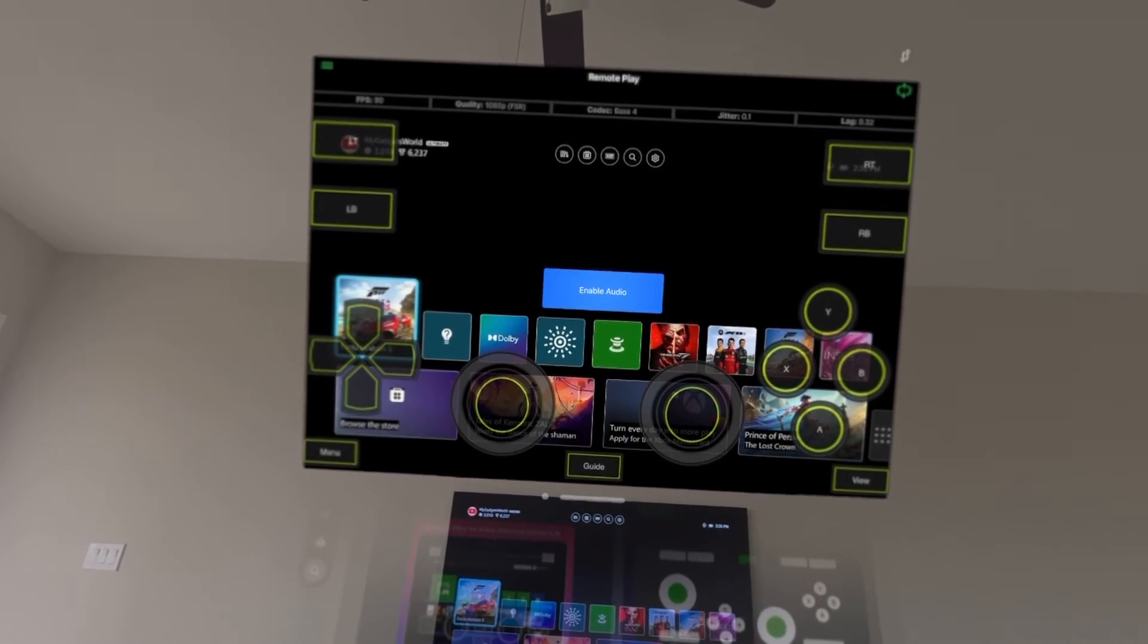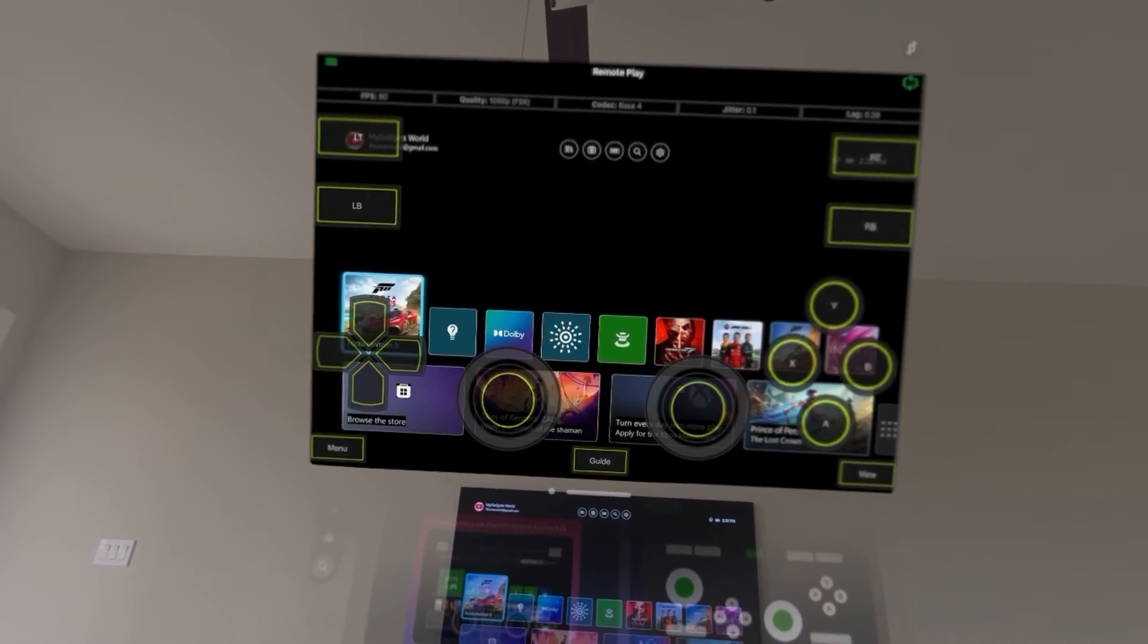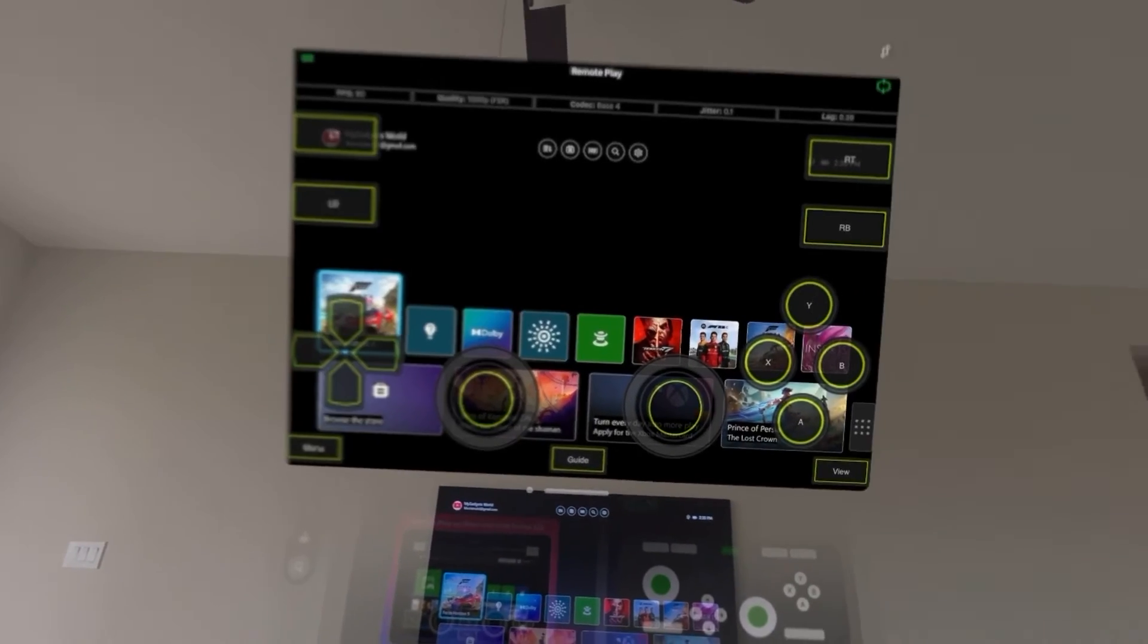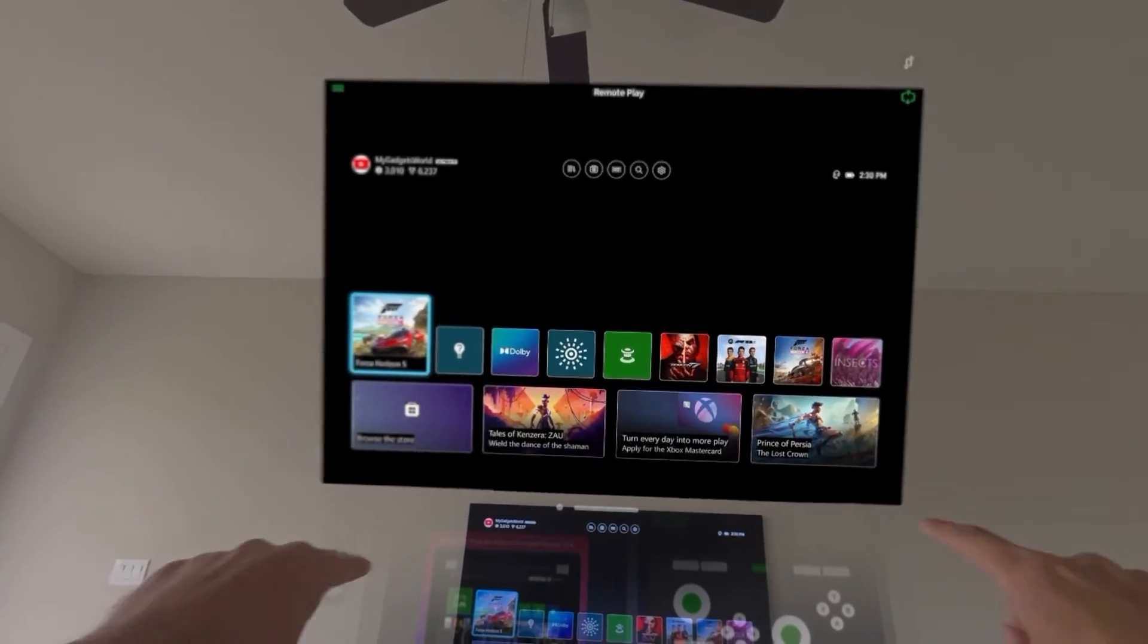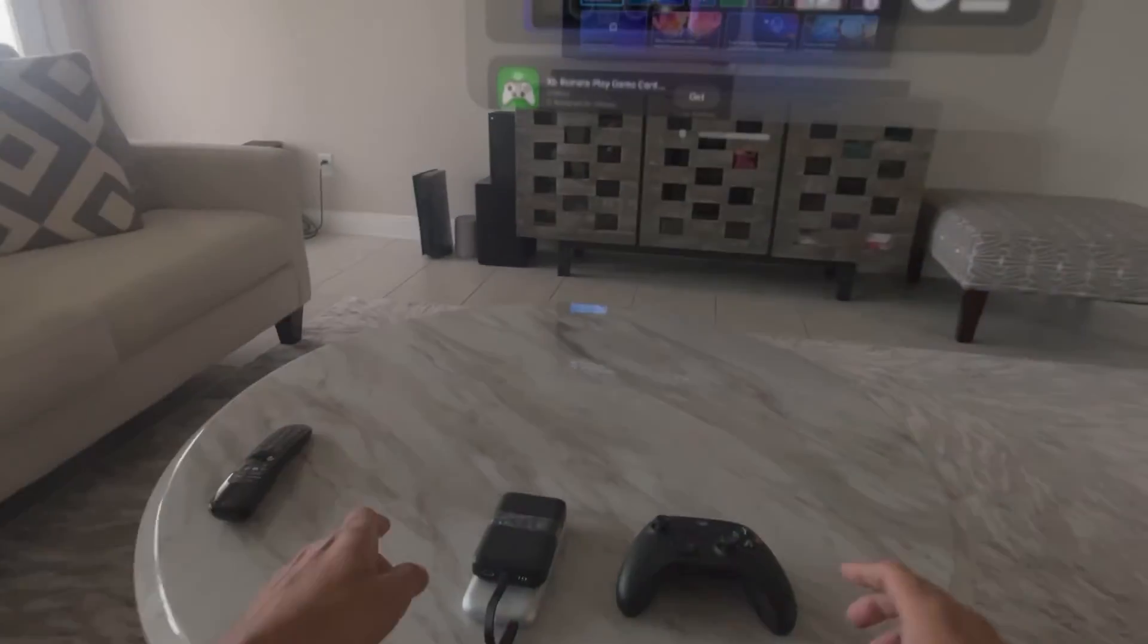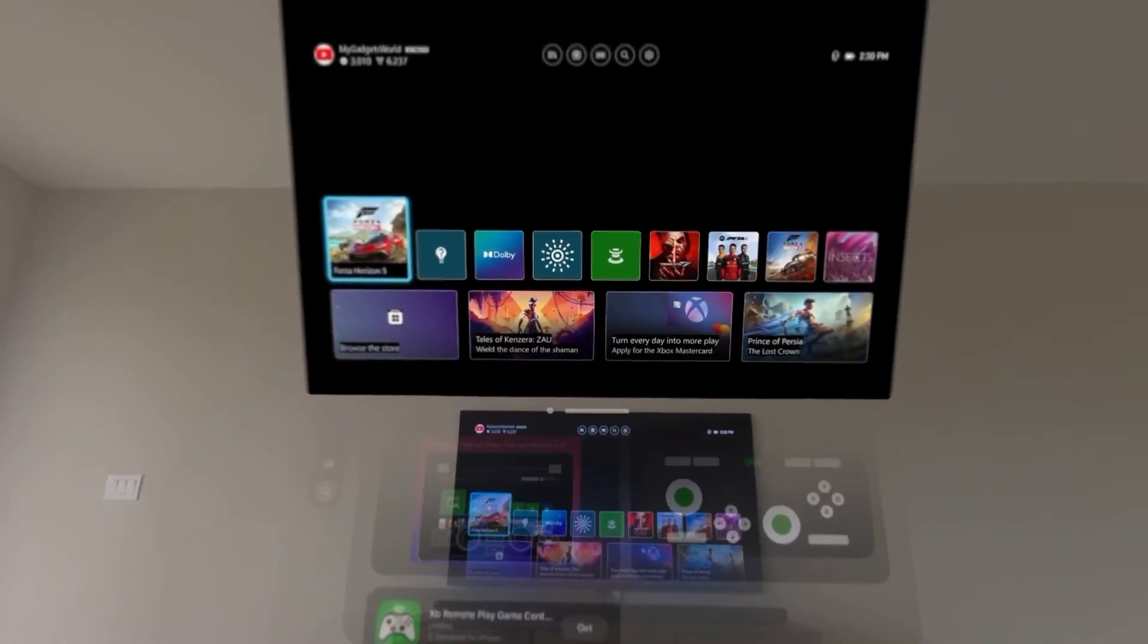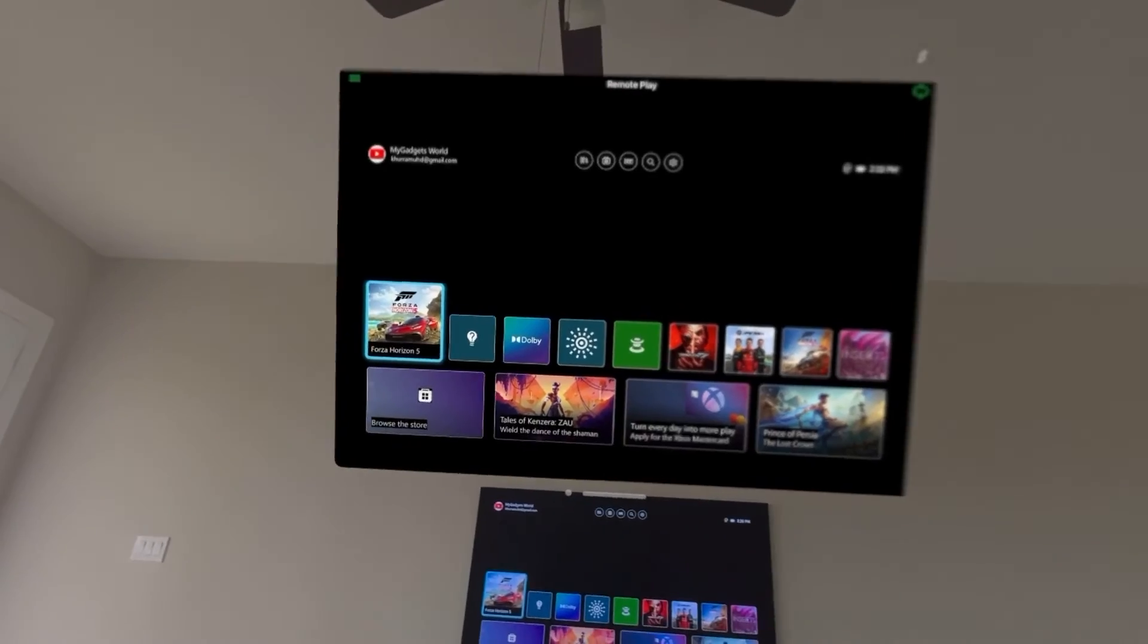Now I have enabled the audio. There's also this virtual controller that shows up. You don't have to use that because I'm going to be using this Xbox controller. I'm going to launch Forza Horizon.